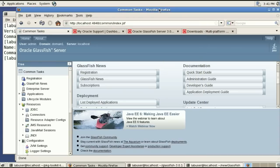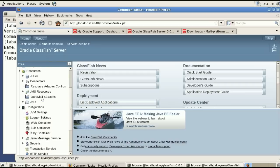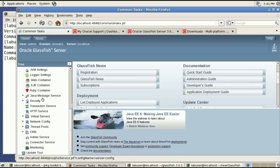This is the version we have already installed and we actually have GlassFish already running as shown here. This is the admin console. Notice it says Oracle GlassFish server and what we'll do now is go to the update tool.